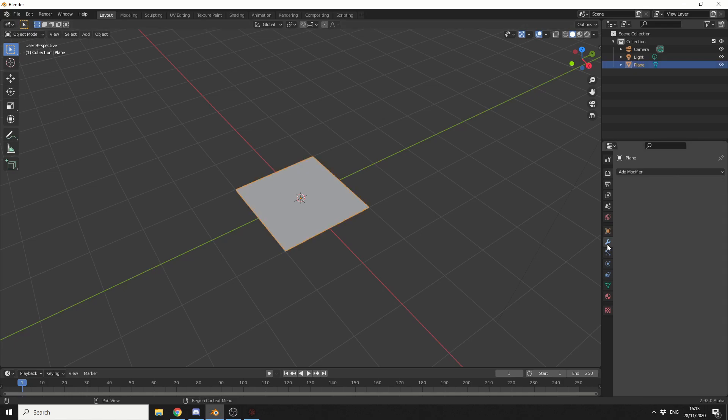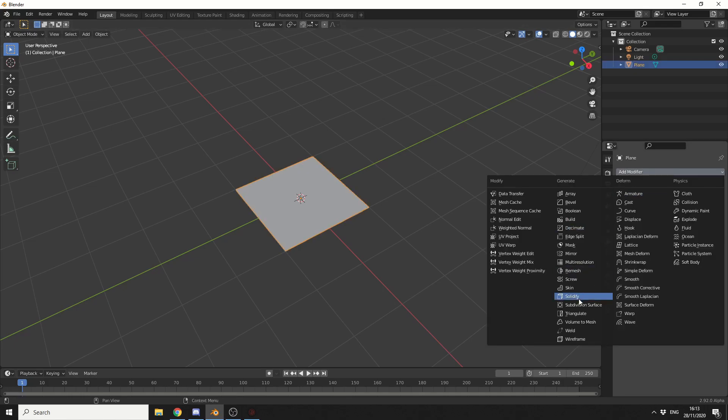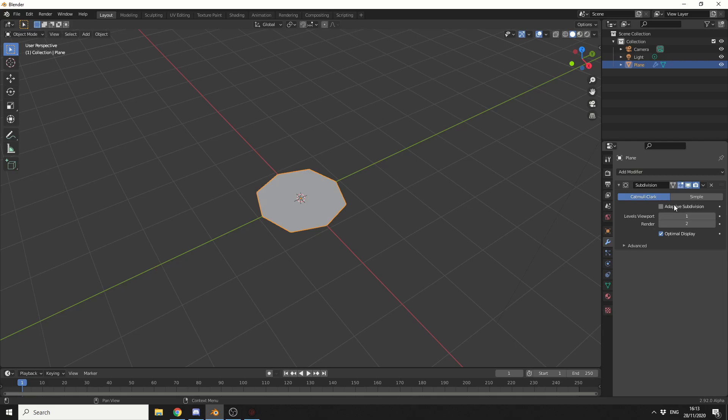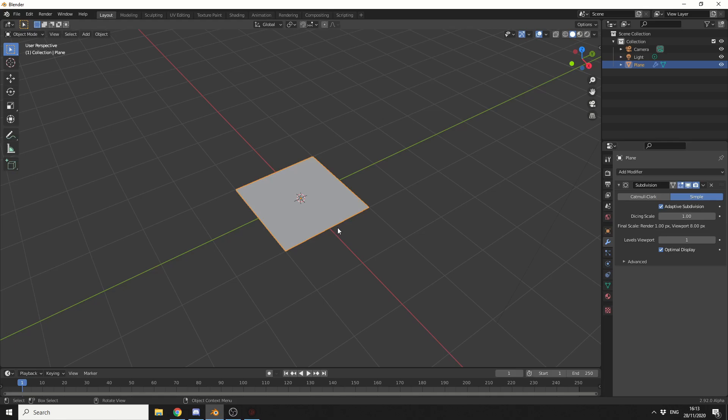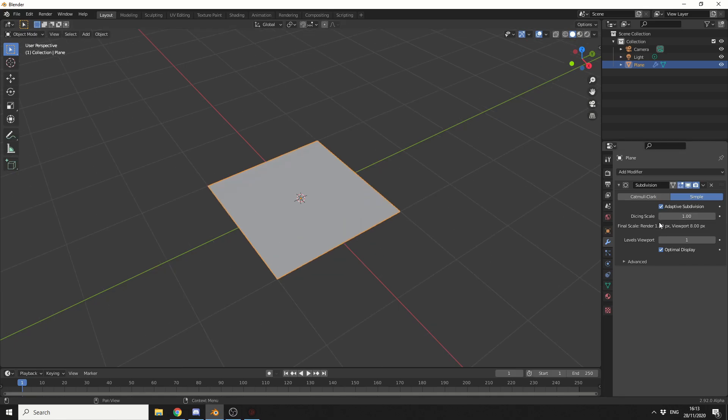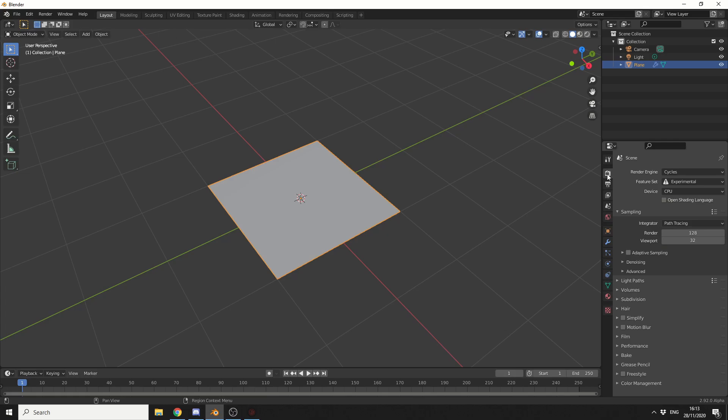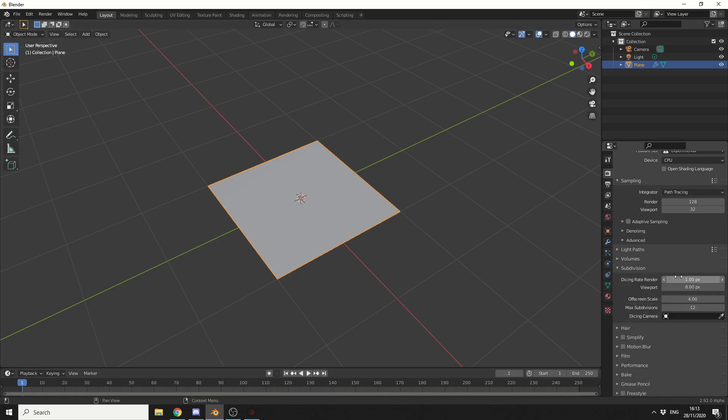I'll select the plane, I'll go into the Modifiers, and I'll add in a Subdivision surface. And you can see here, we now have an option for Adaptive Subdivision. So I'll make this simple, so it keeps it a square, and that's us pretty much ready. Now the dicing scale you can play around with, generally 1 pixel is fine, 0.5 maybe. But if you actually go into the Render settings here, you can see here we now have an option called Subdivision. So we can change the dicing rate of the Render, and I'm going to make it 0.5, and I'll put the Maximum Subdivisions up to 16. Now that's going to increase the Render Time just a little bit, but it should be fine for this example.